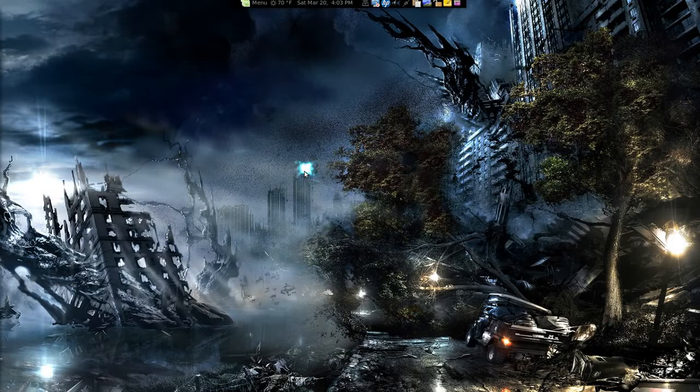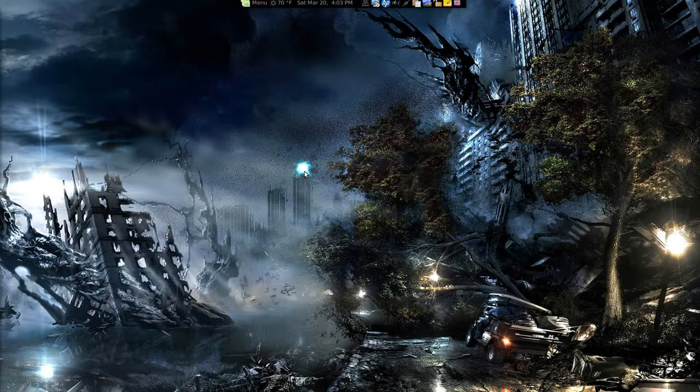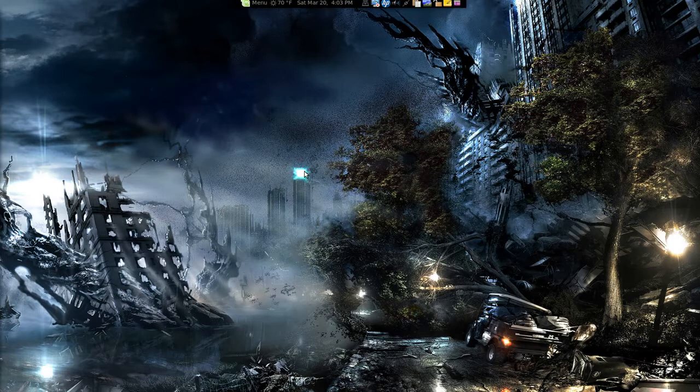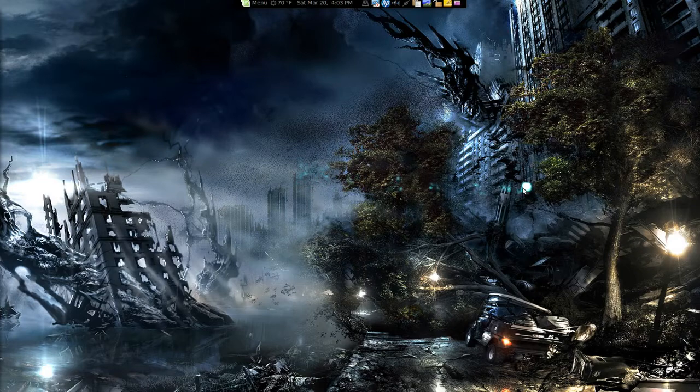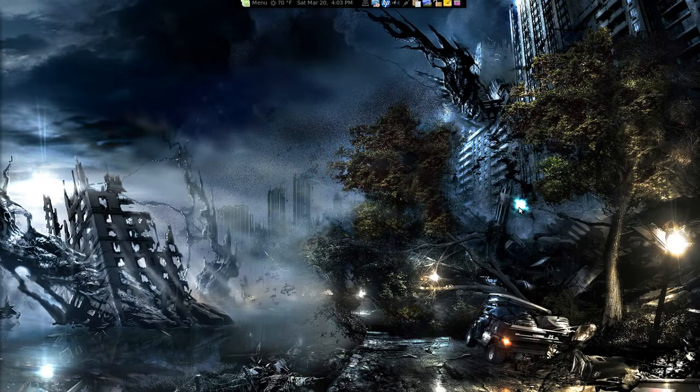Alright, this time we're going to make a script to run BleachBit every time and automatically clean our stuff for us, because I'm too lazy to do it manually myself. So we're going to make a script here.